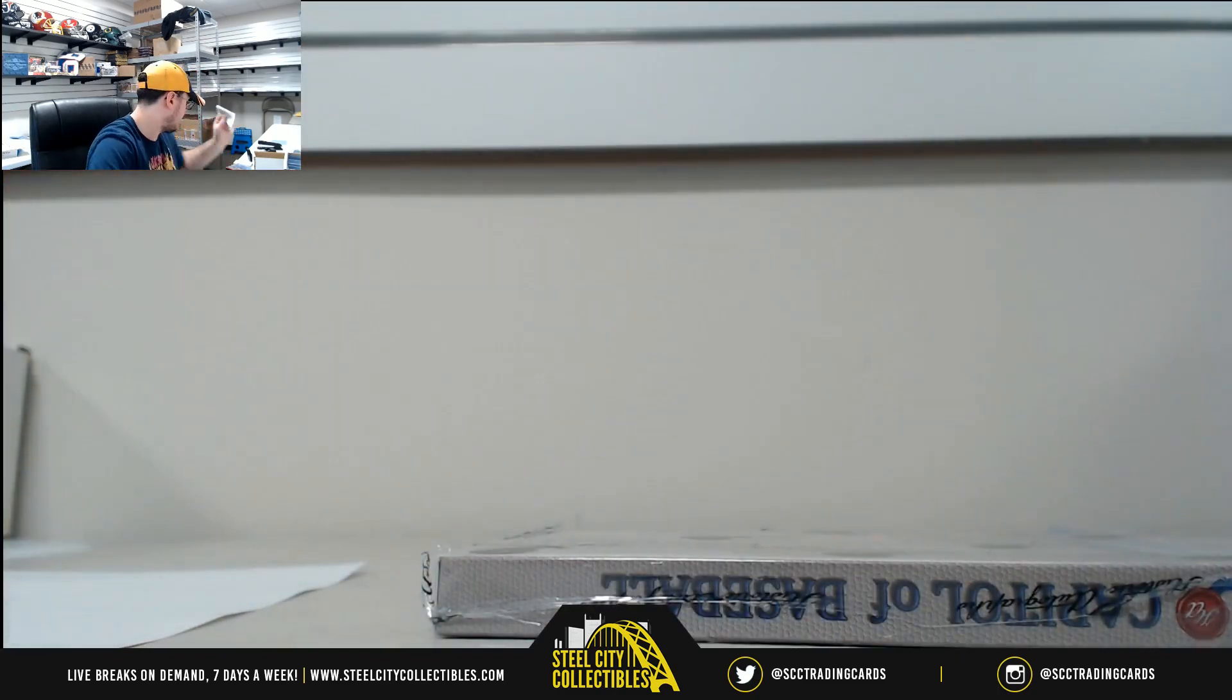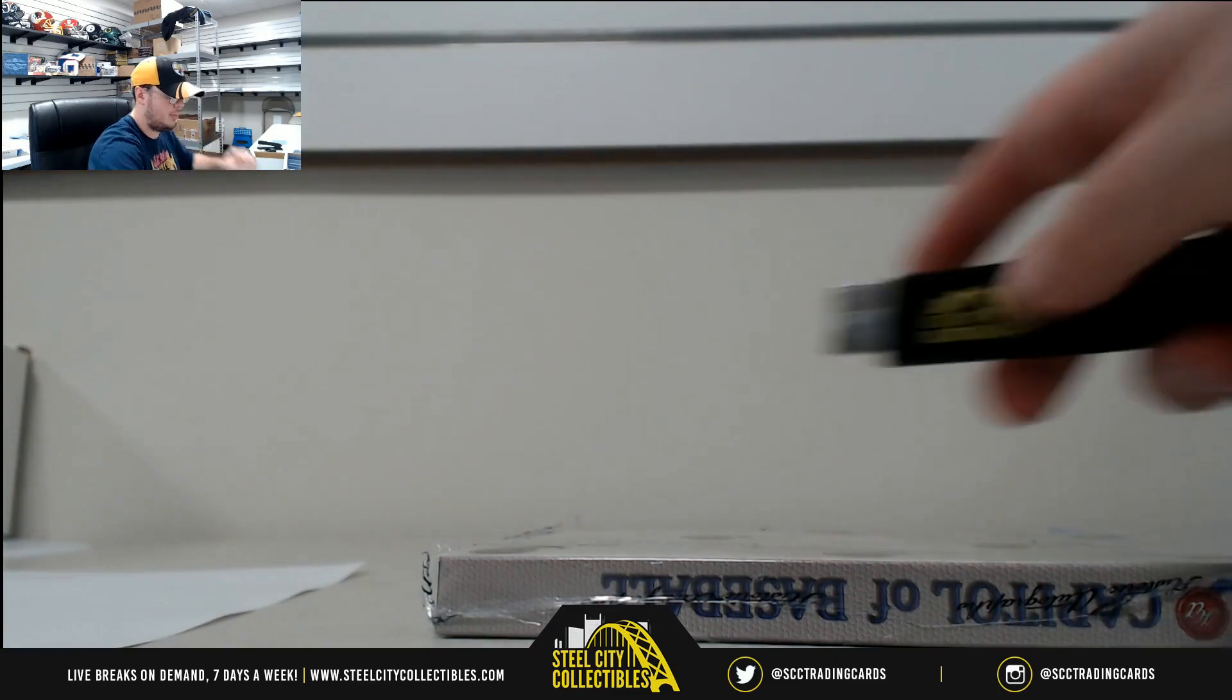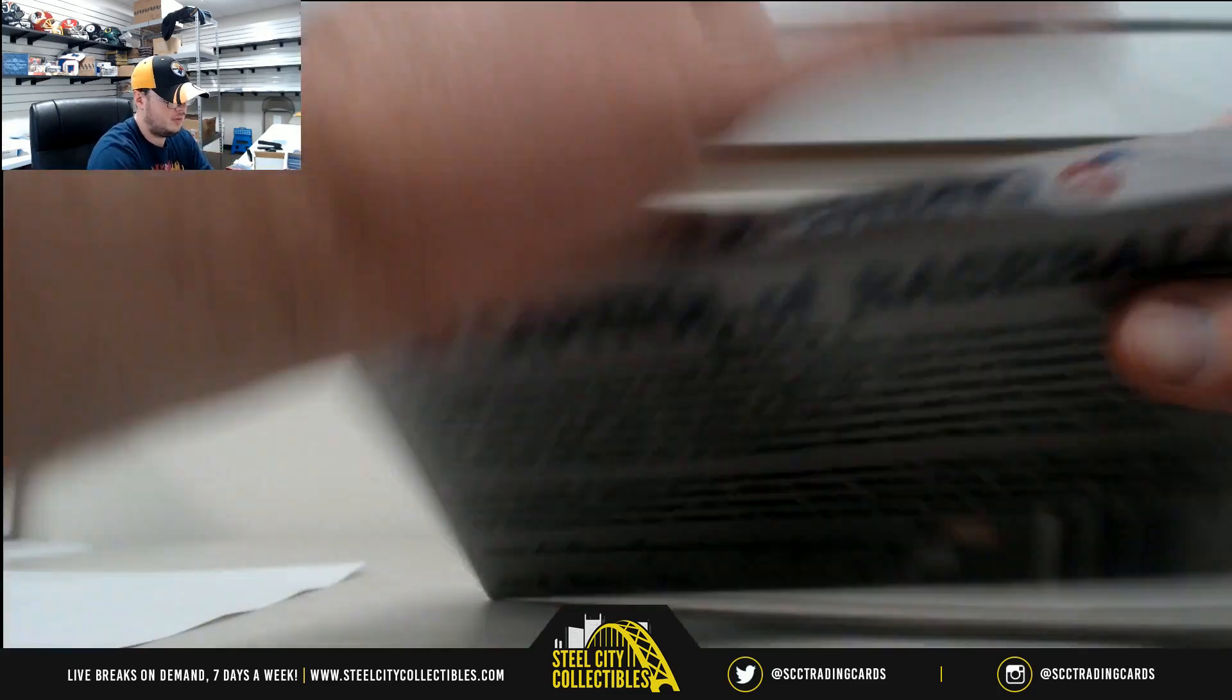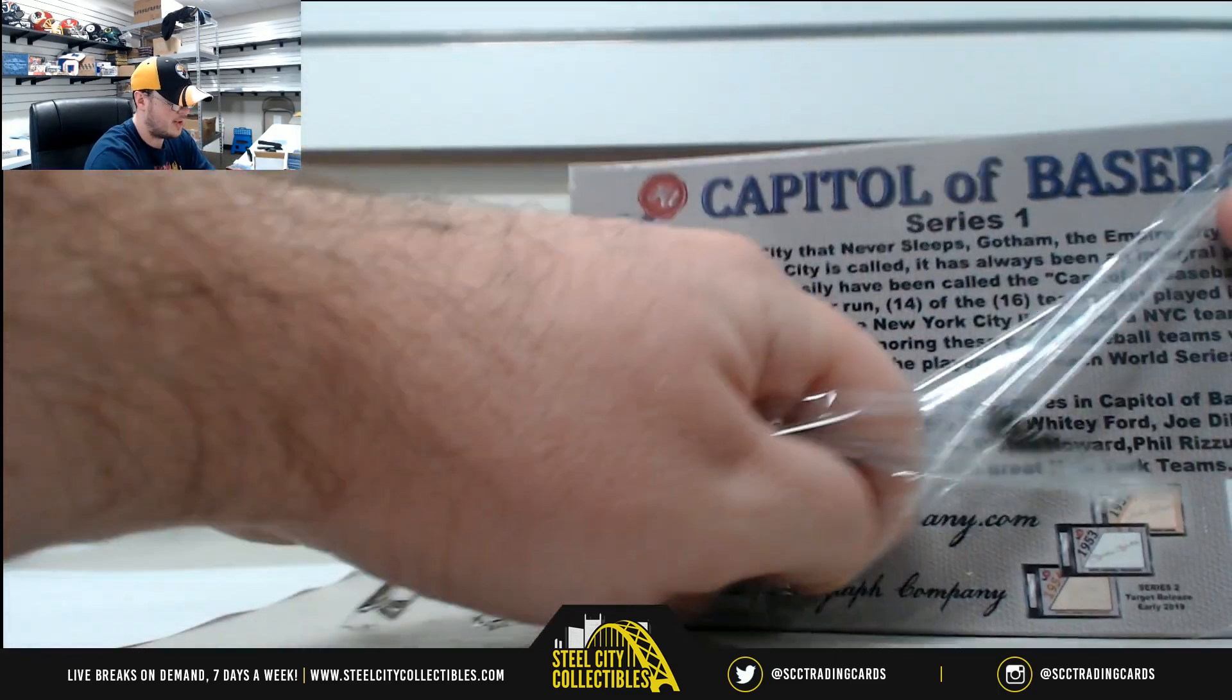On the box number two here. Got two more cut signatures.